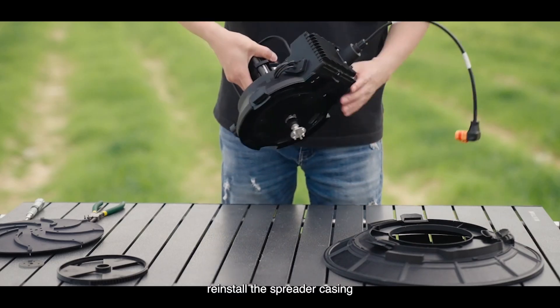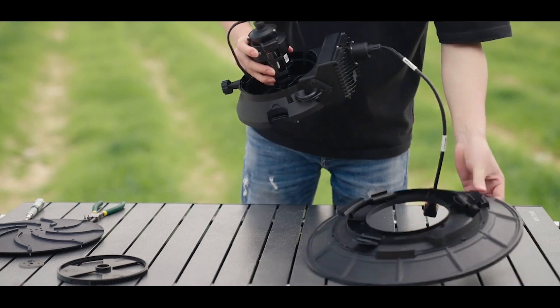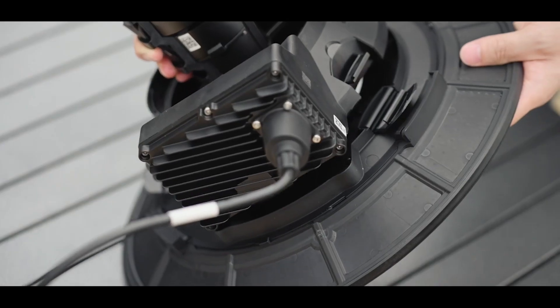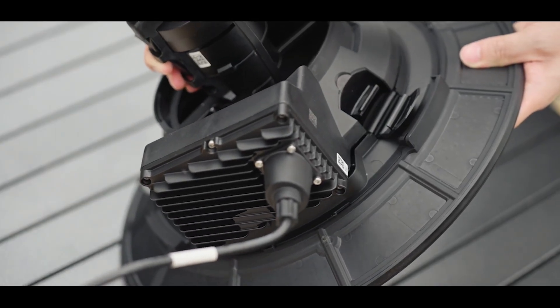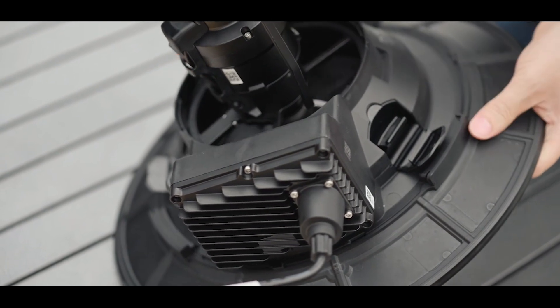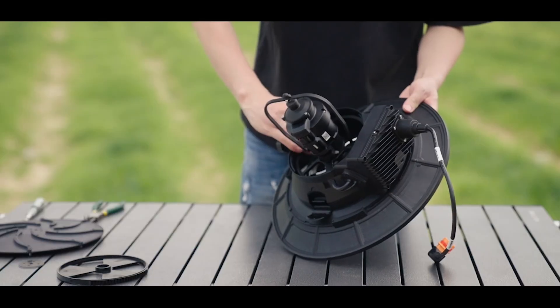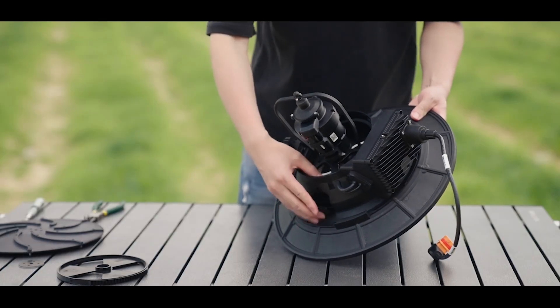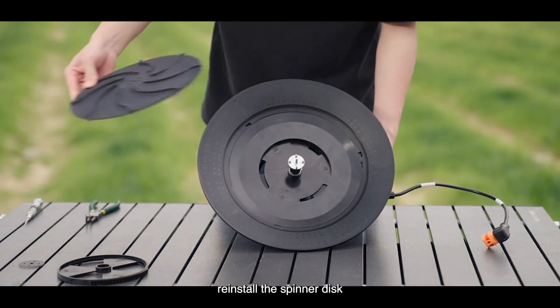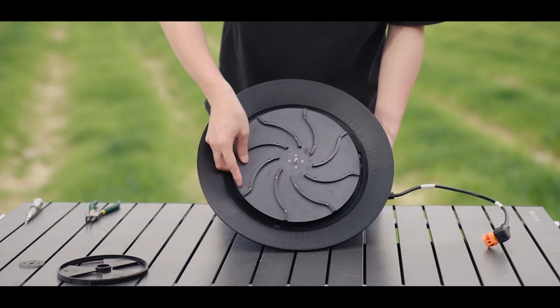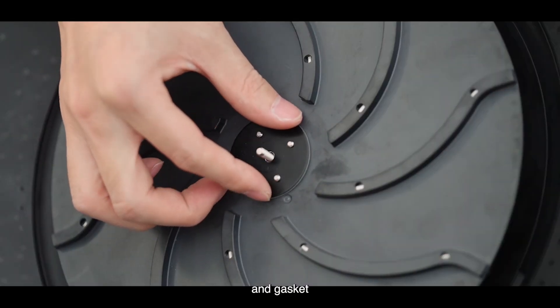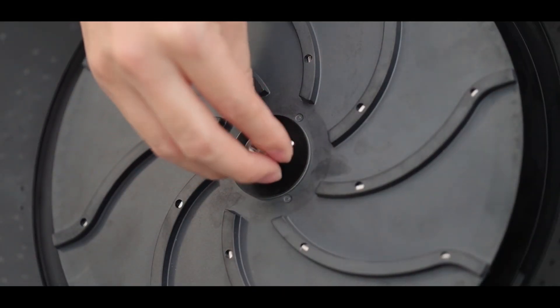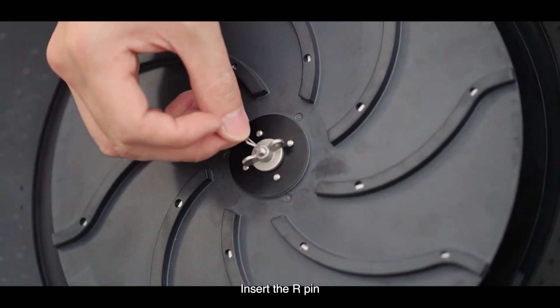Reinstall the spreader casing. Snap the buckles. Reinstall the spinner disc and gasket. Tighten the thumb nut. Insert the R-pin.